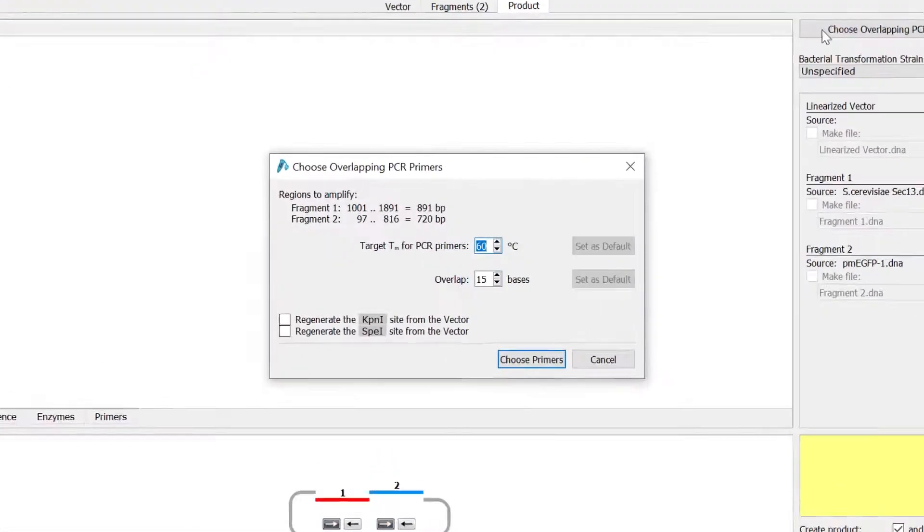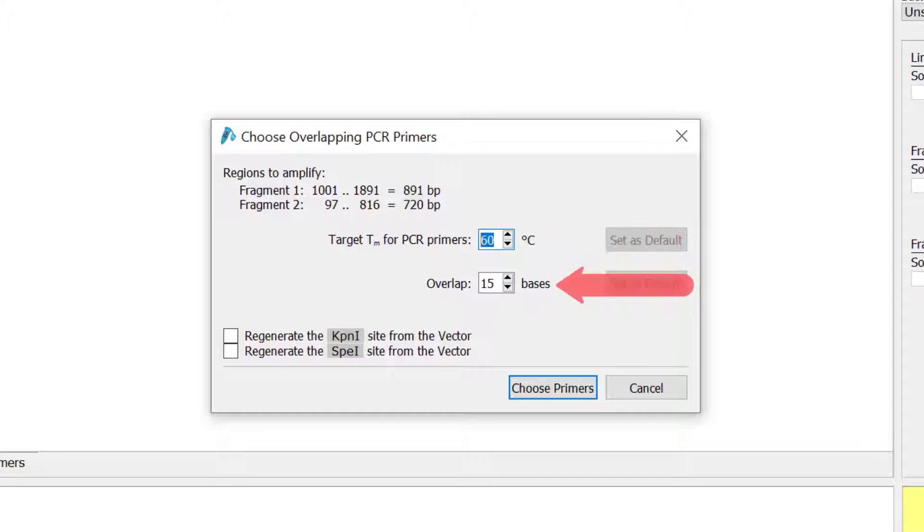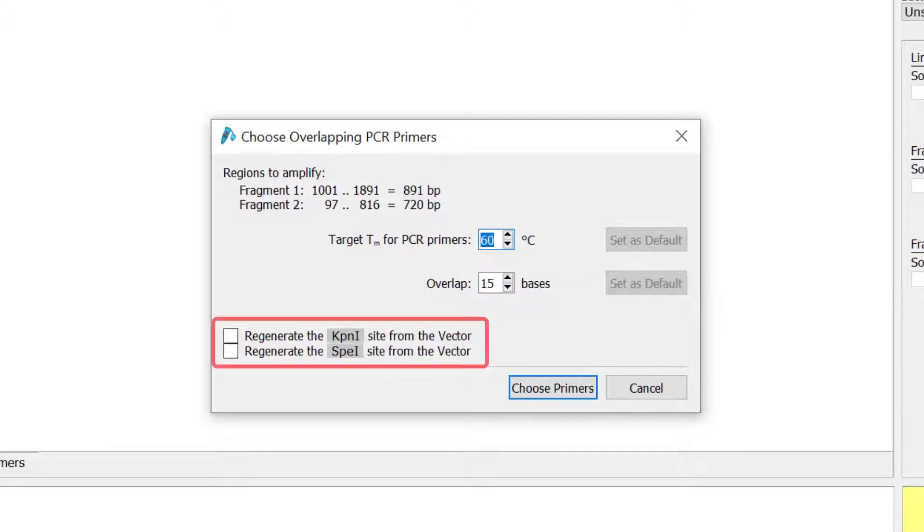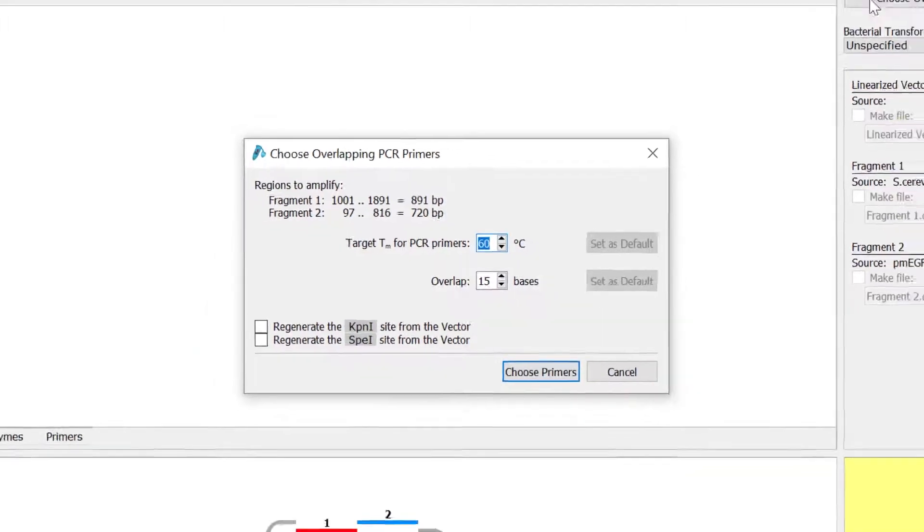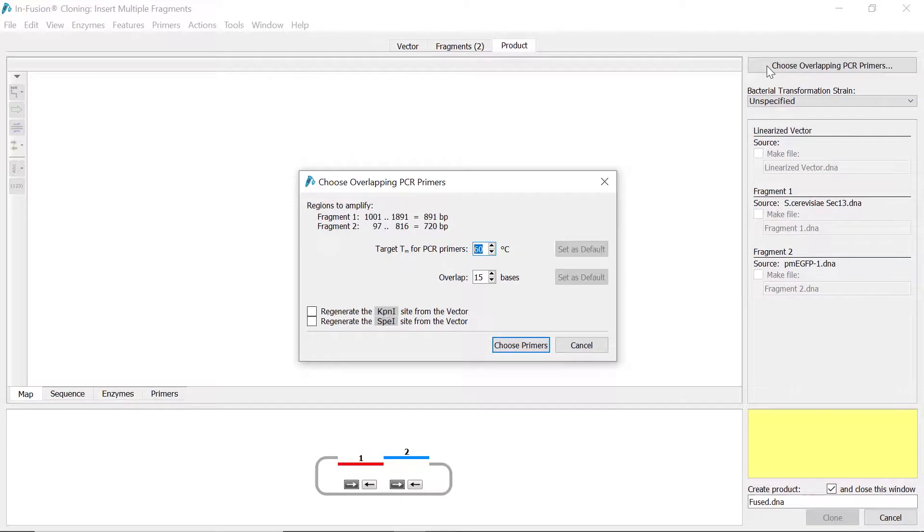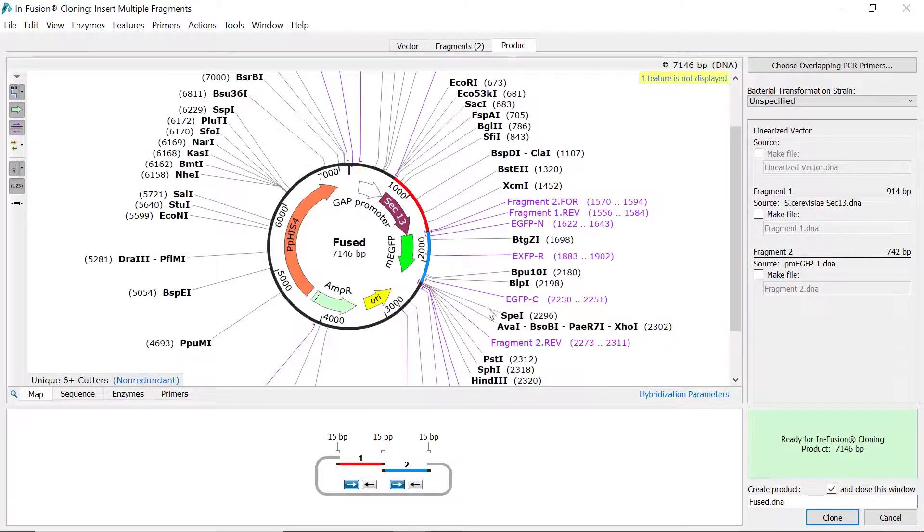In the new window, set the desired melting temperature of the PCR primers and the number of bases for the overlap at the fusion boundaries. There is also the option to regenerate or remove one or both restriction sites from the final plasmid. Click choose primers to design the primers once you are happy with the settings.